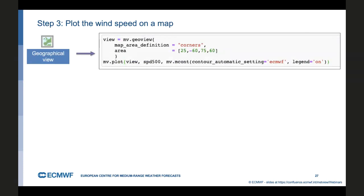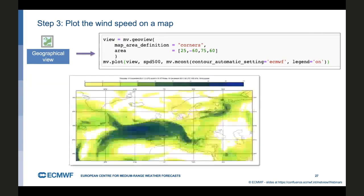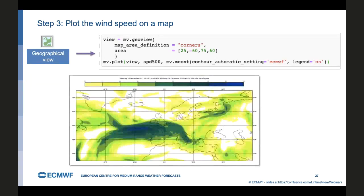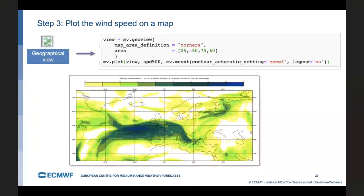And we'll also look just at the 500 hectopascal level. And then we shall plot it using a GeoView definition just to cut down the area. And we'll use the automatic setting. And then that's basically with the ECCharts style for wind speed.